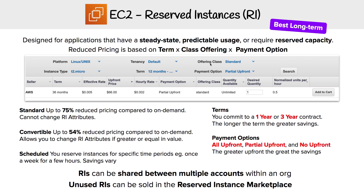For class offerings, we have Standard, Convertible, and Scheduled. Standard gives us the greatest savings — up to 75% reduced pricing compared to on-demand. The trade-off is that you cannot change the RI attributes, such as instance type, so whatever you select, you're stuck with it.